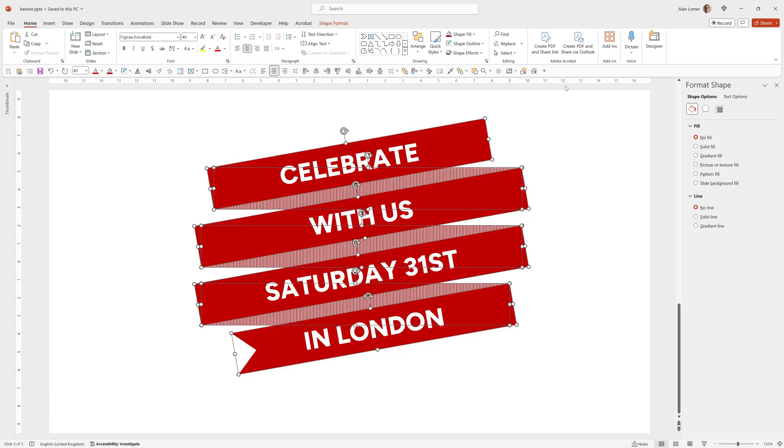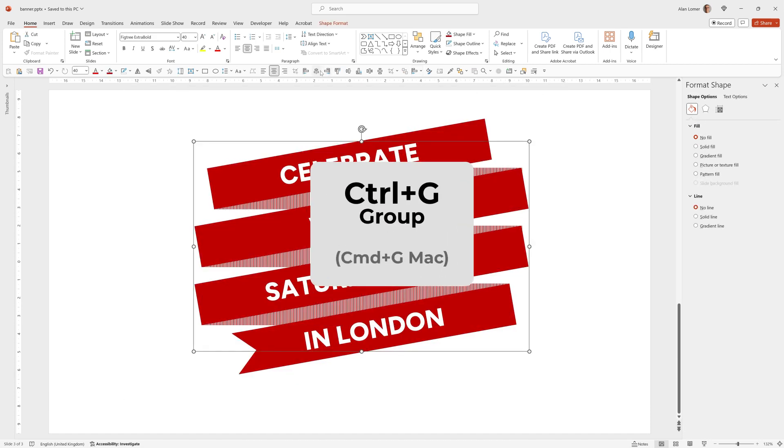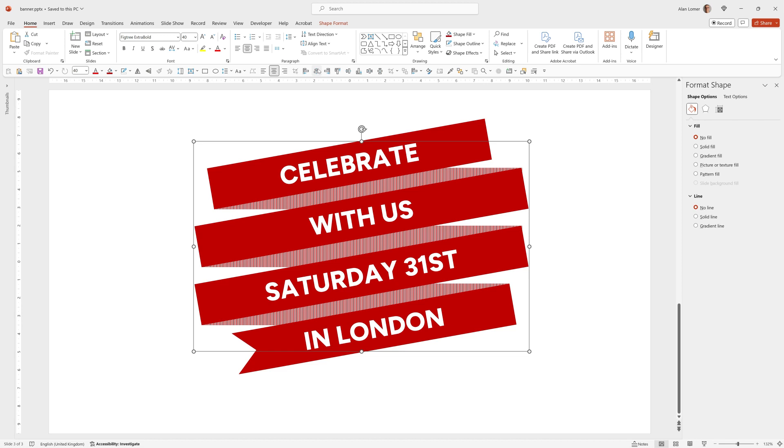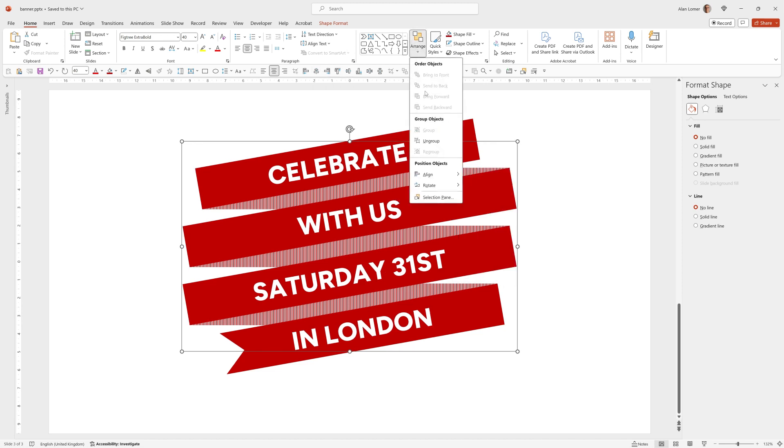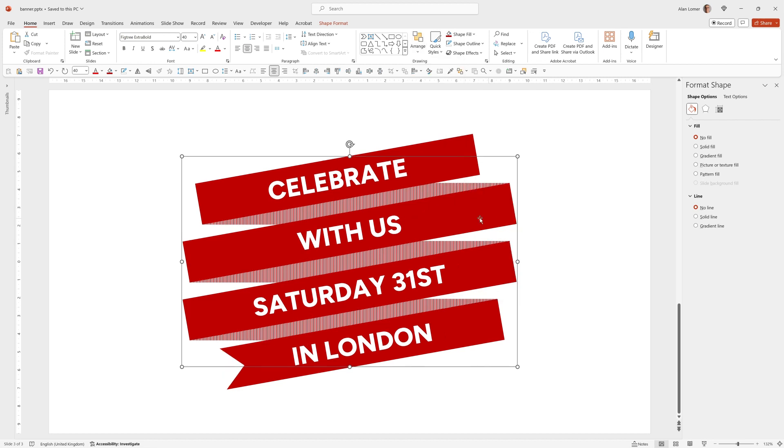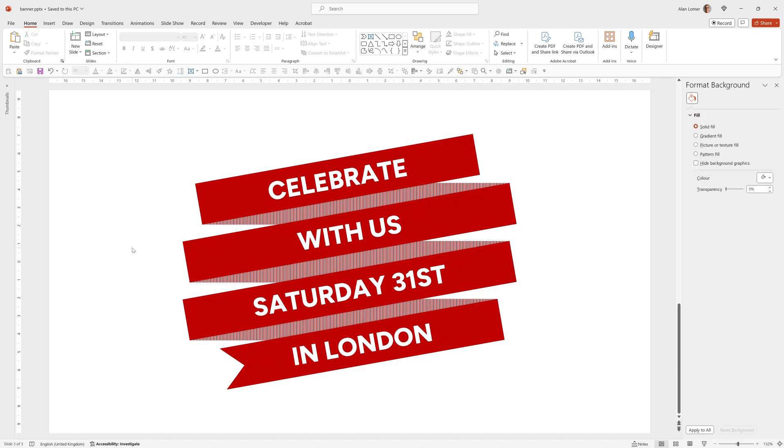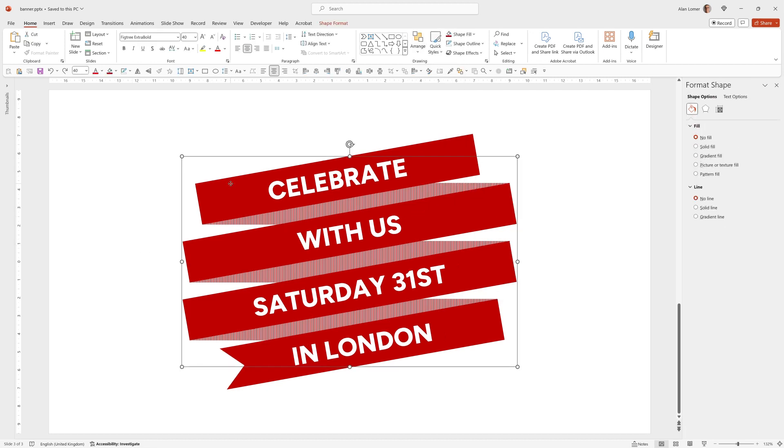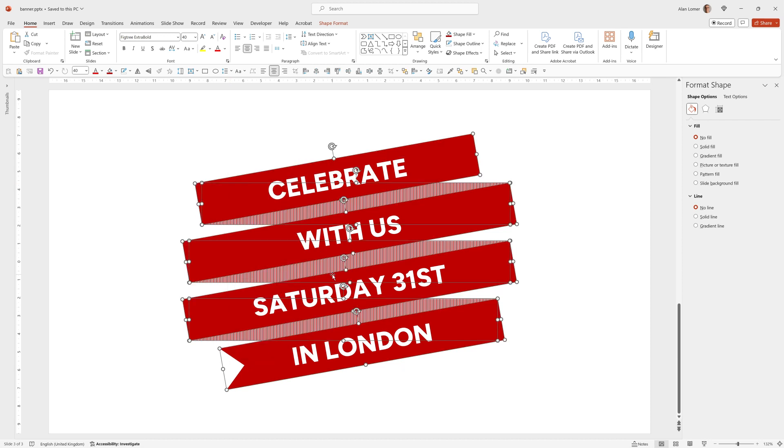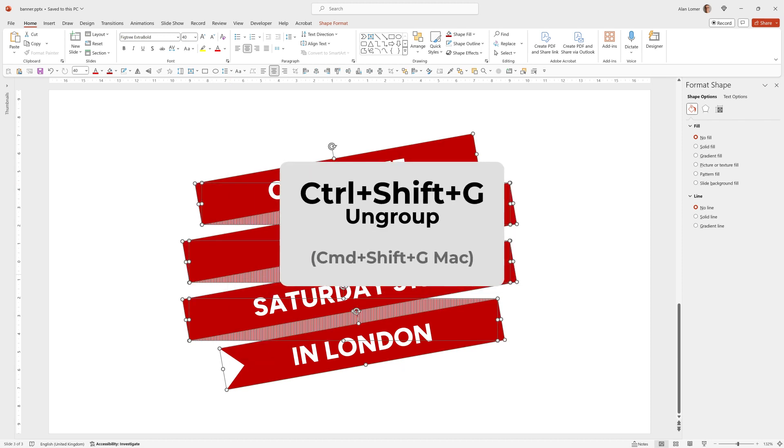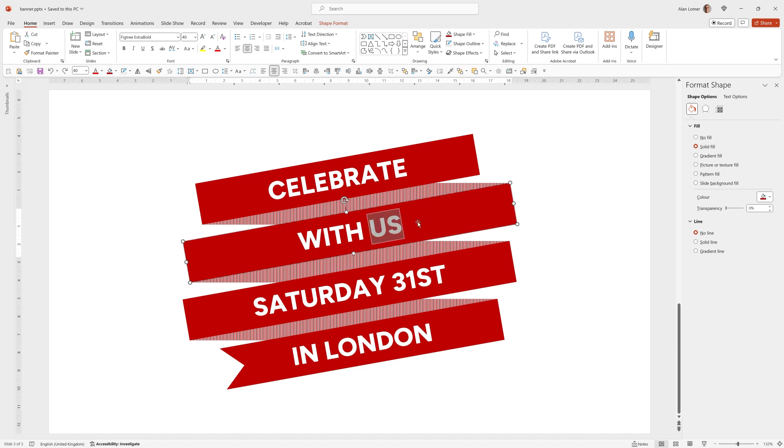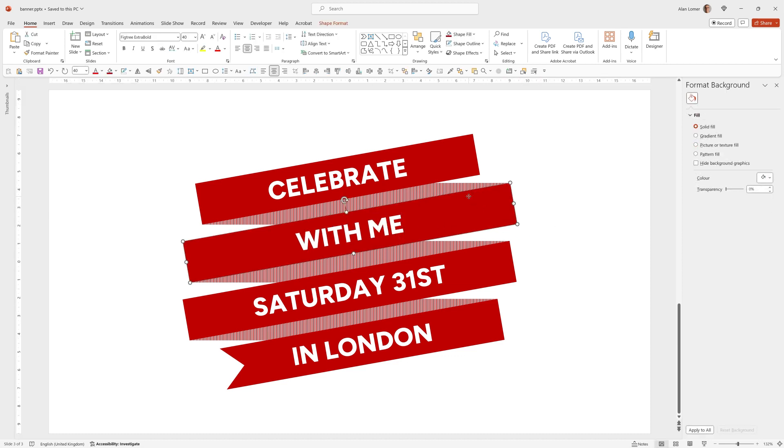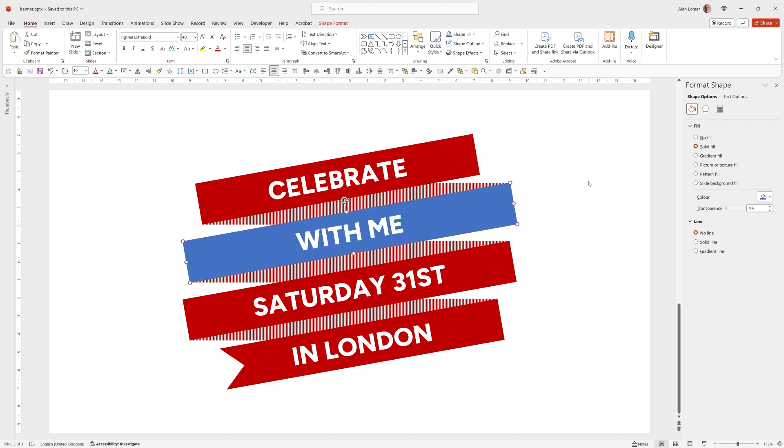I can now select all of this. Control G to group. And then arrange align center. Arrange align middle. And it's in the middle of the slide. This looks good but you can ungroup by right clicking and choosing group ungroup or hitting control shift G. And then make any fine adjustments you like. And at any point change any of the text you want or any of the colors easily.